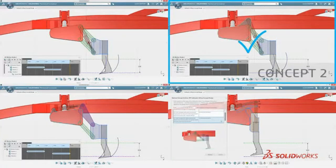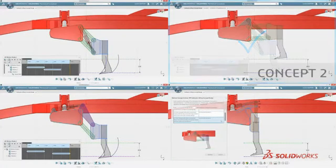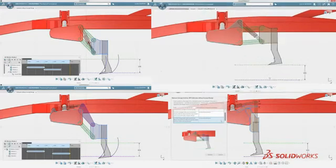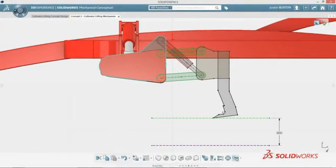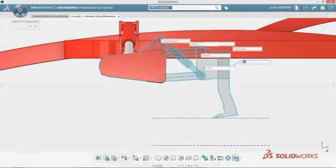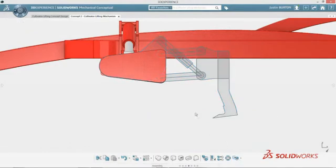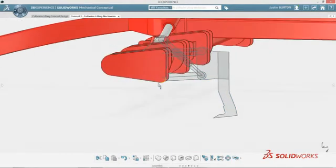In this case, concept two is chosen and will be developed into a 3D model for further validation. With instinctive modeling tools, SolidWorks Mechanical Conceptual turns your sketch into an assembly.